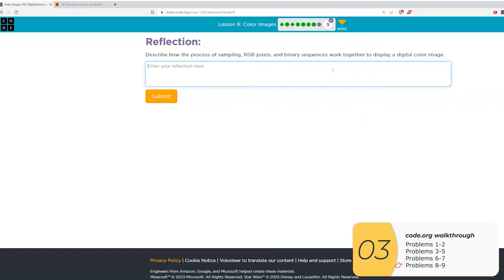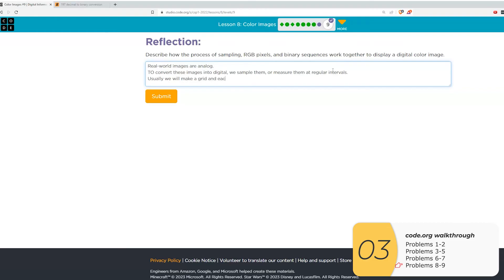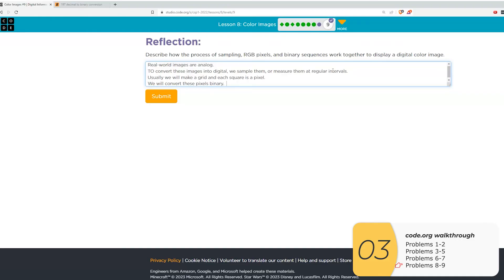All right, for this last question, they want us to talk about sampling, RGB pixels, binary sequences, and how they work together. So we know that real world images are analog. And to convert them into digital, we have to sample them, which is measuring something at regular intervals. When we sample images, pixels are what result.